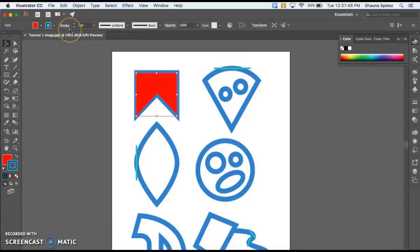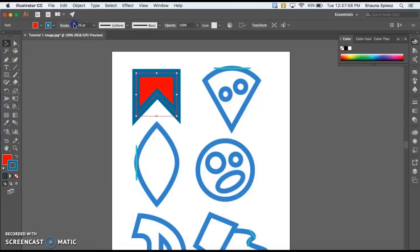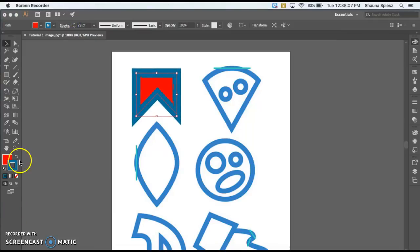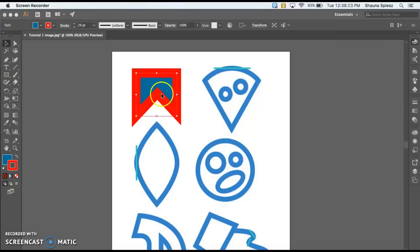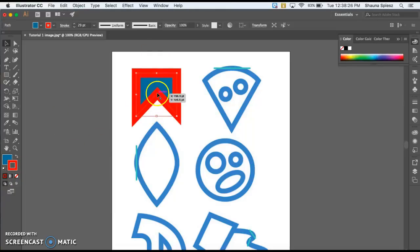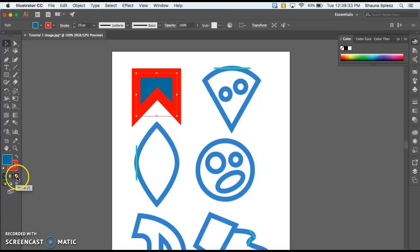If you need to make a thicker stroke or outline, come up to the top where it says Stroke, click on that, and adjust the weight — you can see how the weight of the stroke gets a lot thicker. If you click on this little arrow, it's going to switch your fill and stroke, so those colors are flipped. If you did not want a fill, you could click on your fill box and then go to this little box with the red line through it, and that will get rid of the fill.